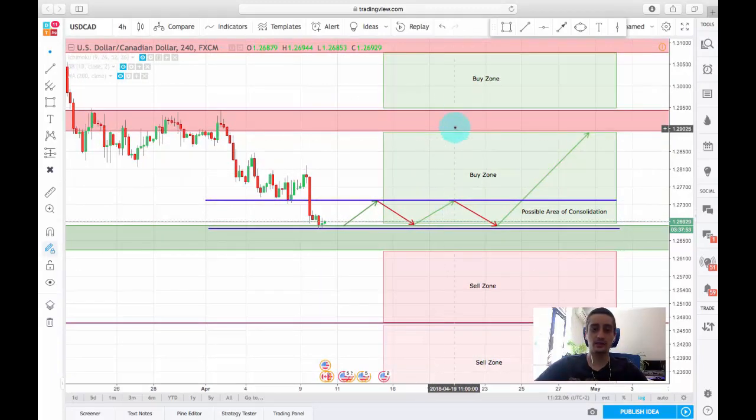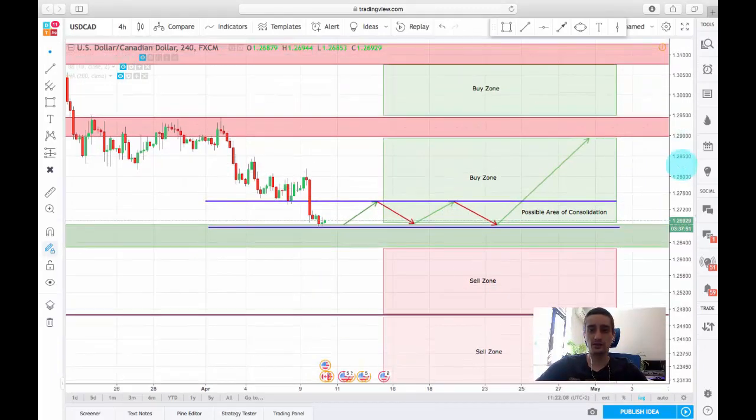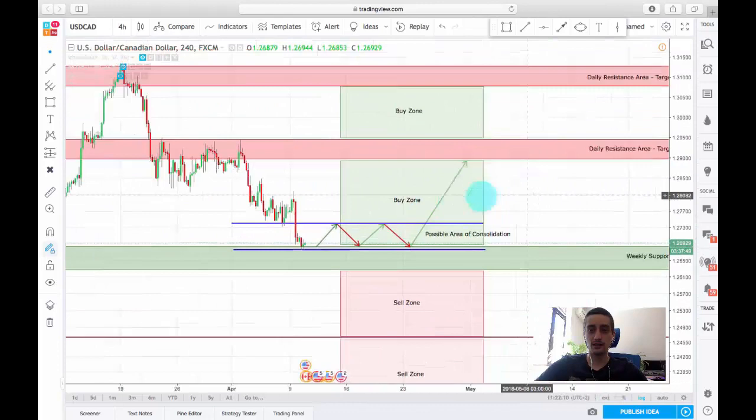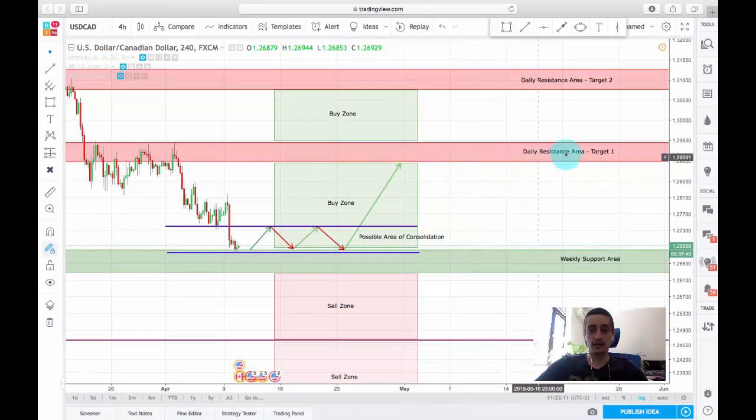Now, as you can see, I have outlined two buy zones divided by a daily resistance area.